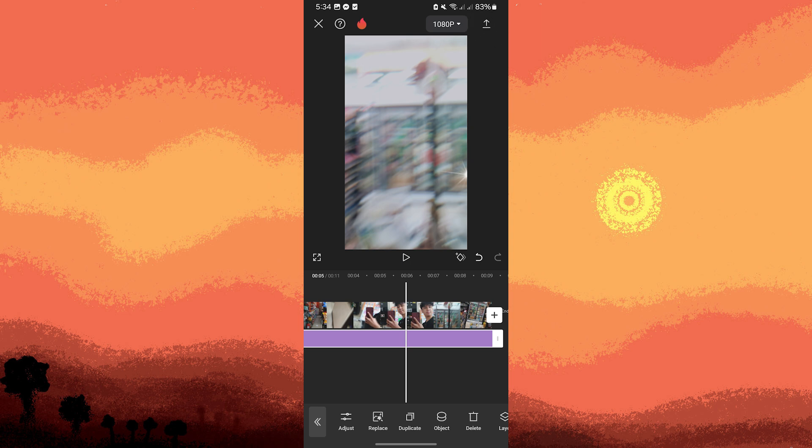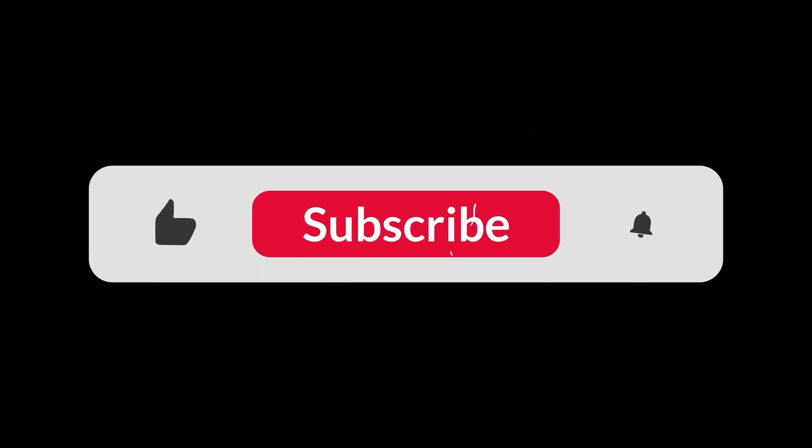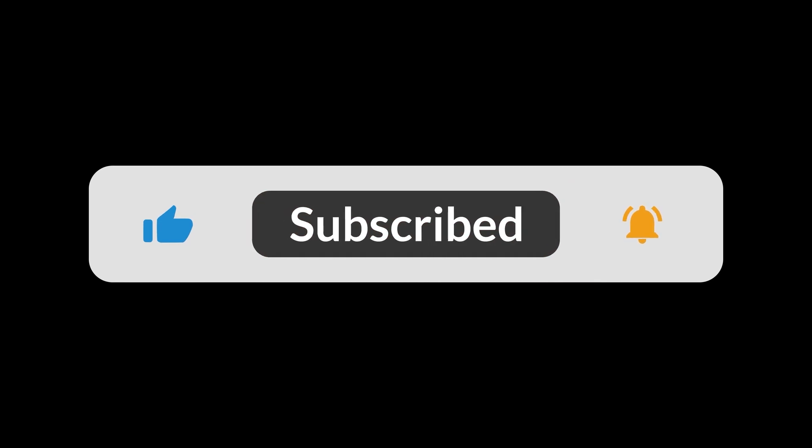By following these steps, you can effectively add a static effect to your video in CapCut, creating a retro, nostalgic look that mimics the appearance of old TV screens. And that's all for now folks. Thanks for watching.